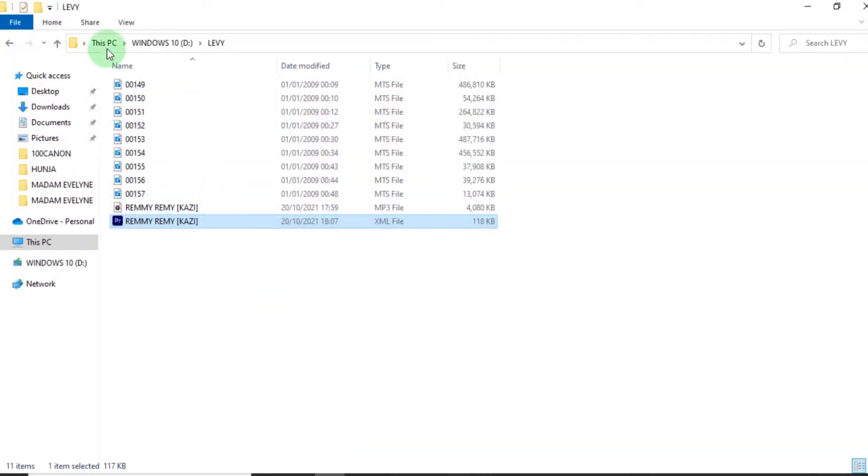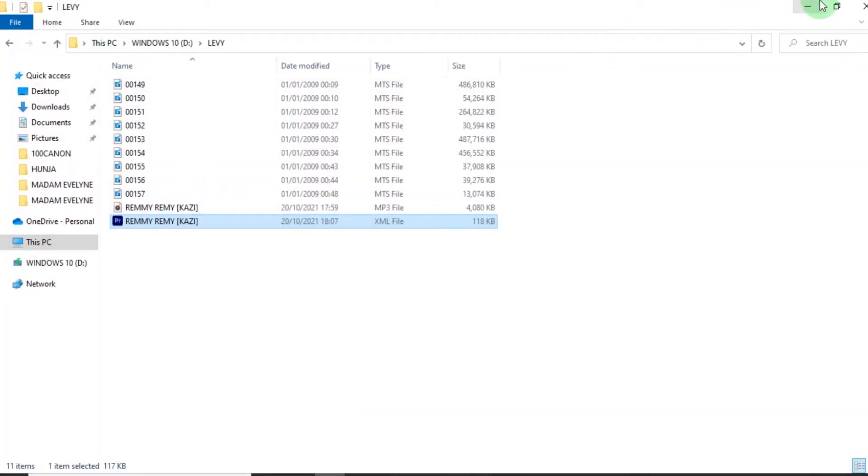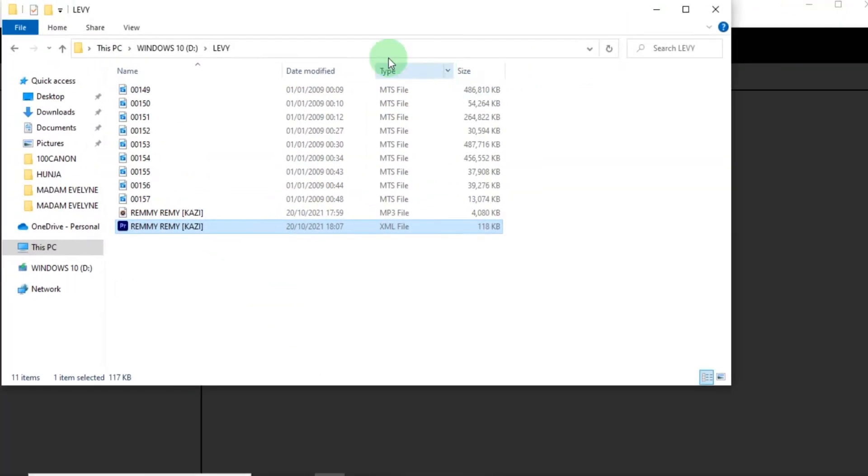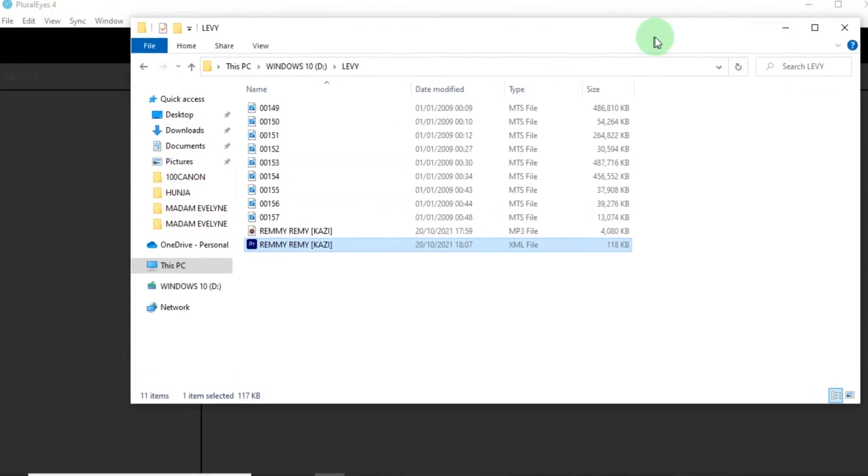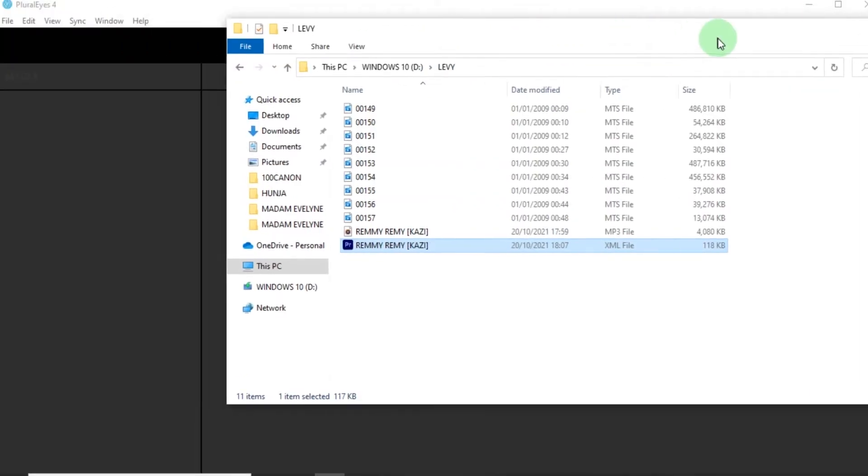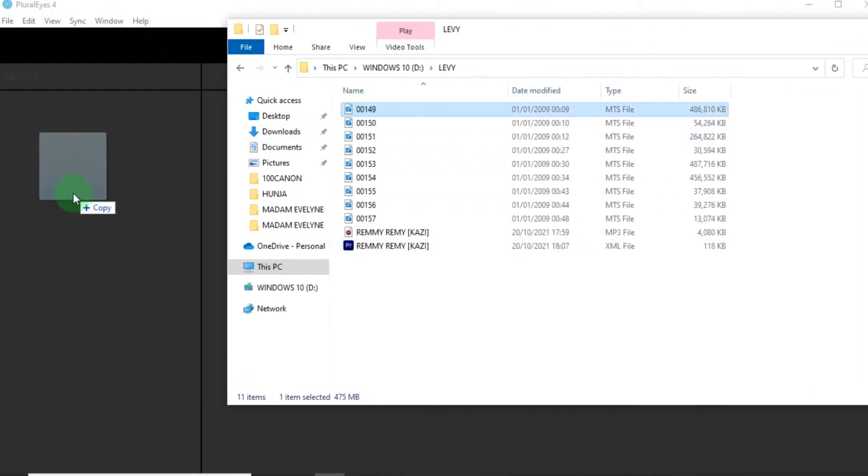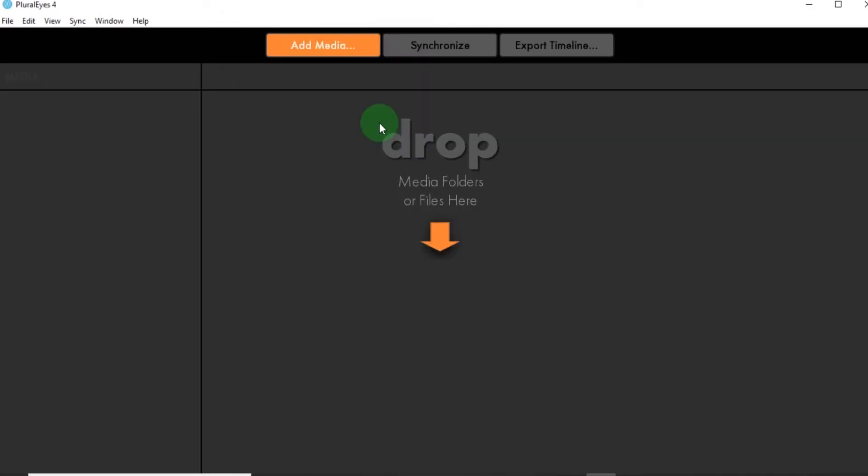For example, you have gone out to the field, you have taken about 30 clips and then you have the audio. How do you synchronize the entire work? So moving on to Plural Eyes, remember Plural Eyes is a synchronizing software. So you just open your Plural Eyes, drag your work. For example, these are my videos. I'm going to drag one by one because if I drag them all, they are going to be on the same line. Drag the first video.